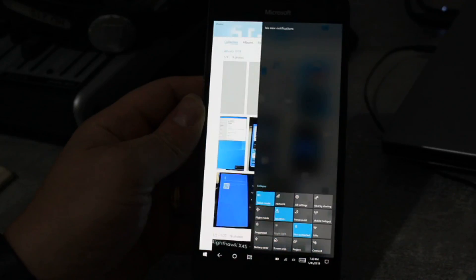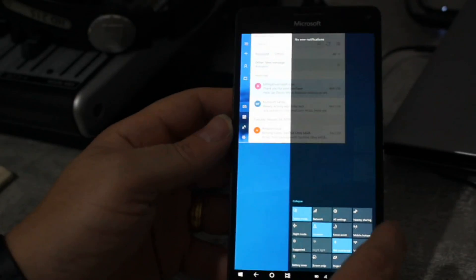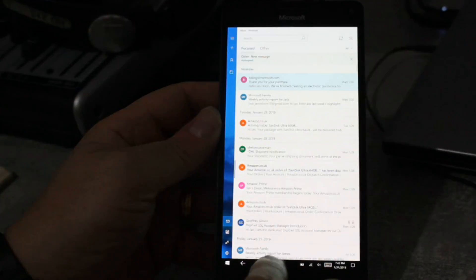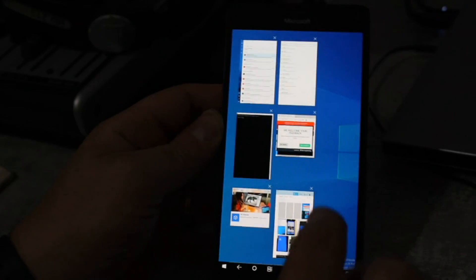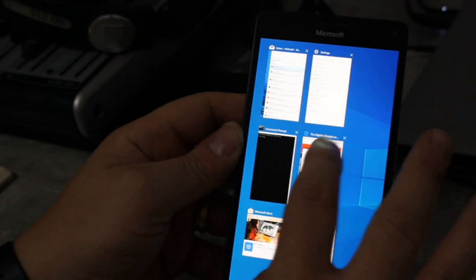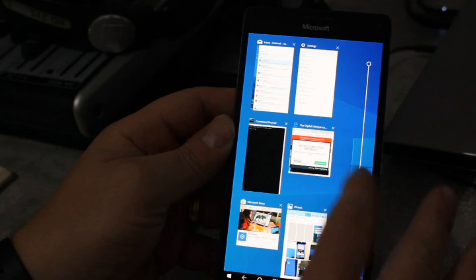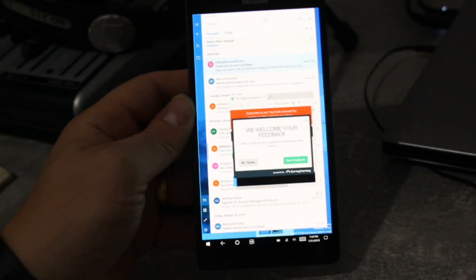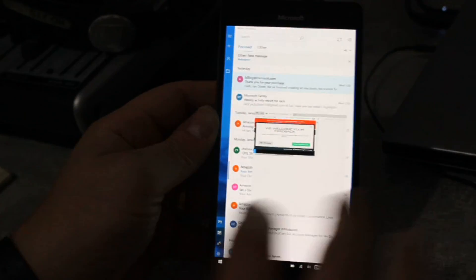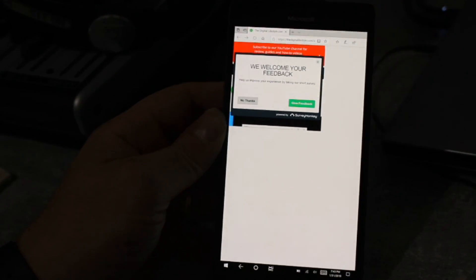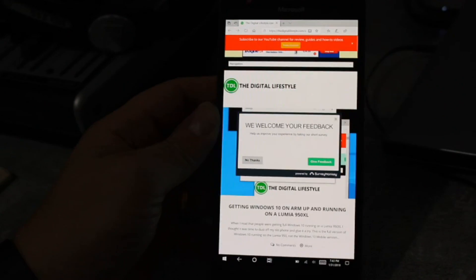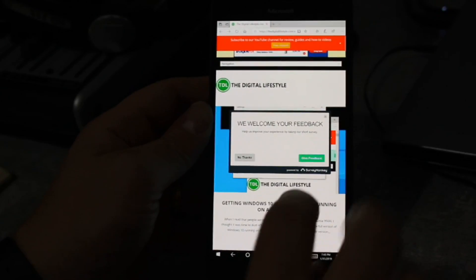I'm going to stick this back in tablet mode. But you can see it does work and it's dual boot as well. So I can boot back into the Windows 10 mobile build straight from this as well. So you can see it's not the fastest. Once you get multiple apps open it does slow down.